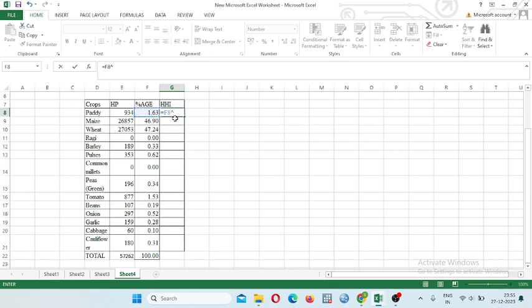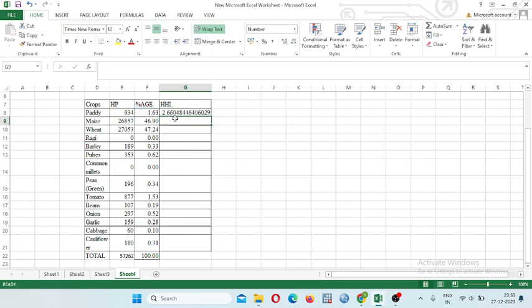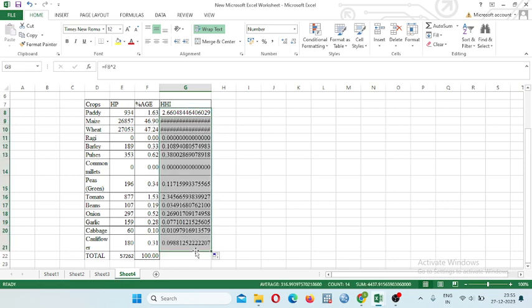So how to calculate square of that value? We will select the column F8 and put the sign caret 2, and then press the ENTER. So this is the square of different values.